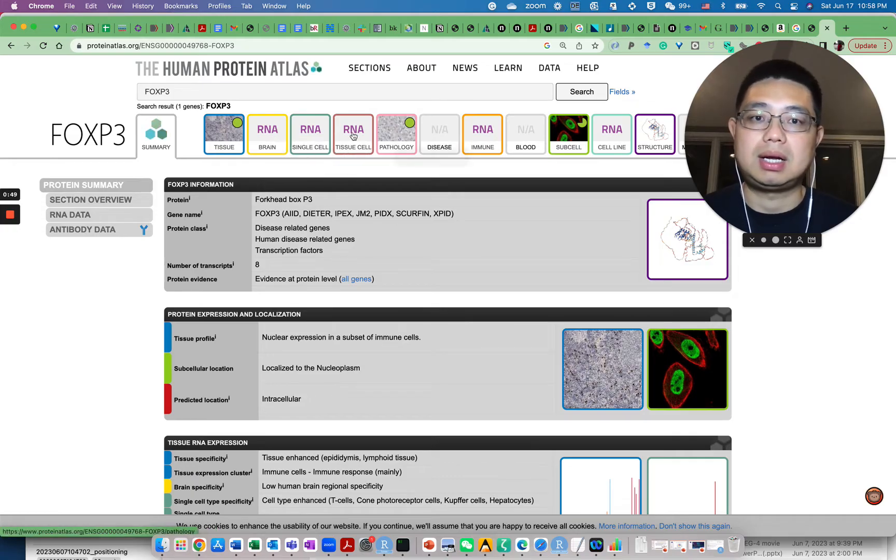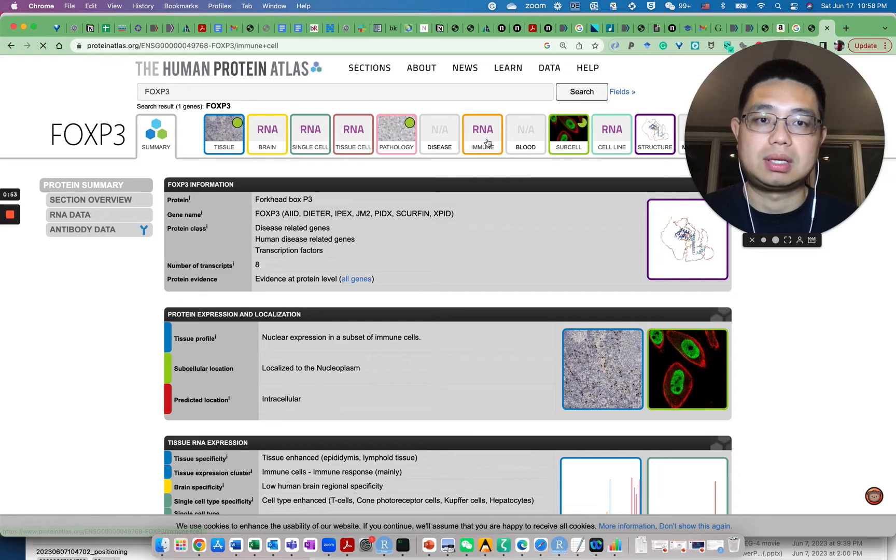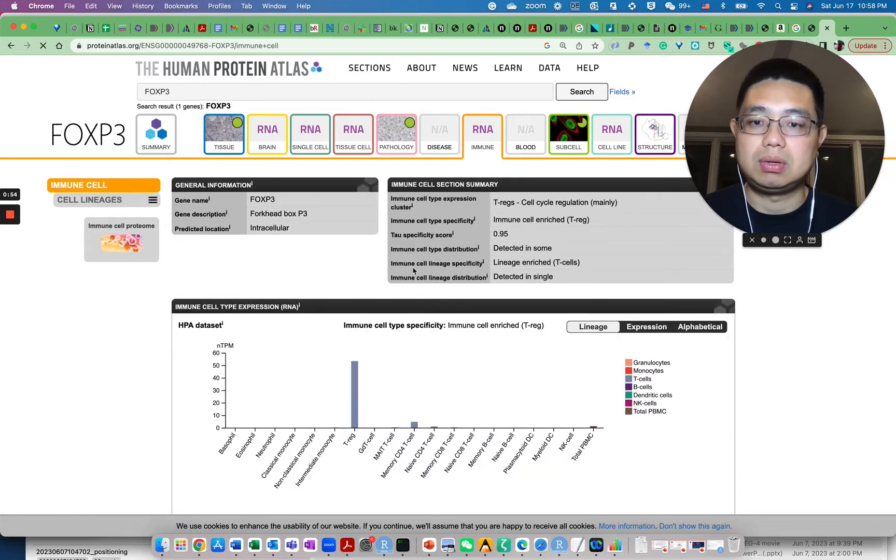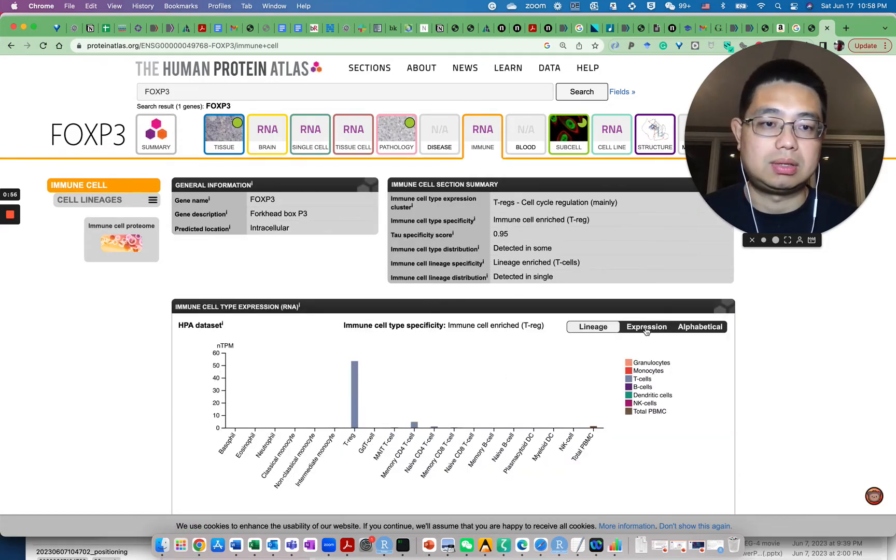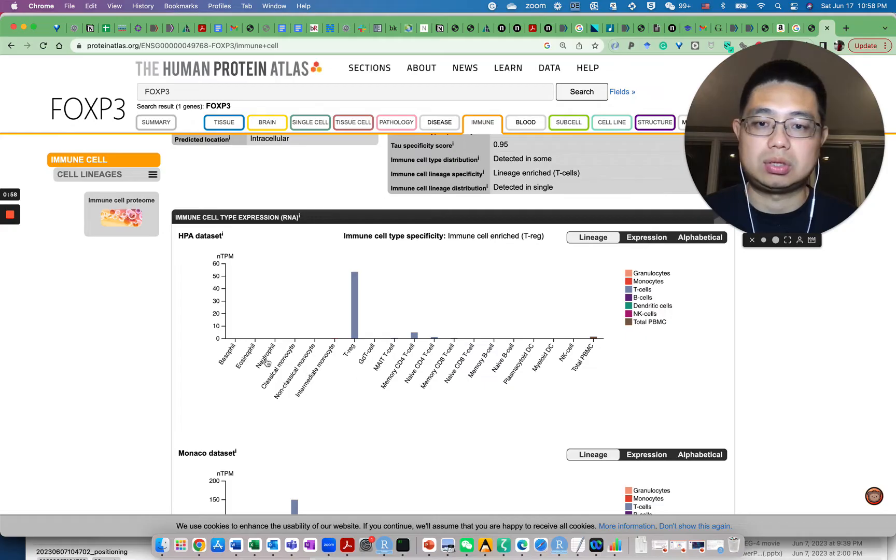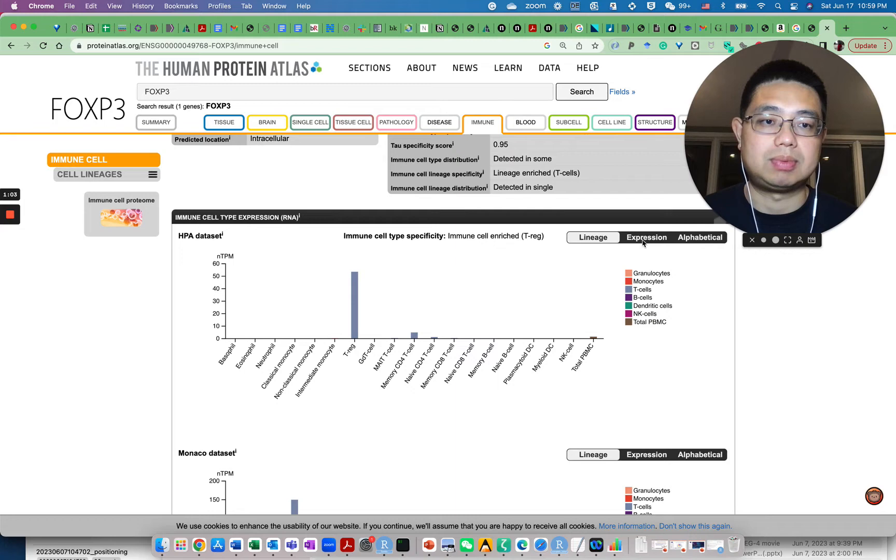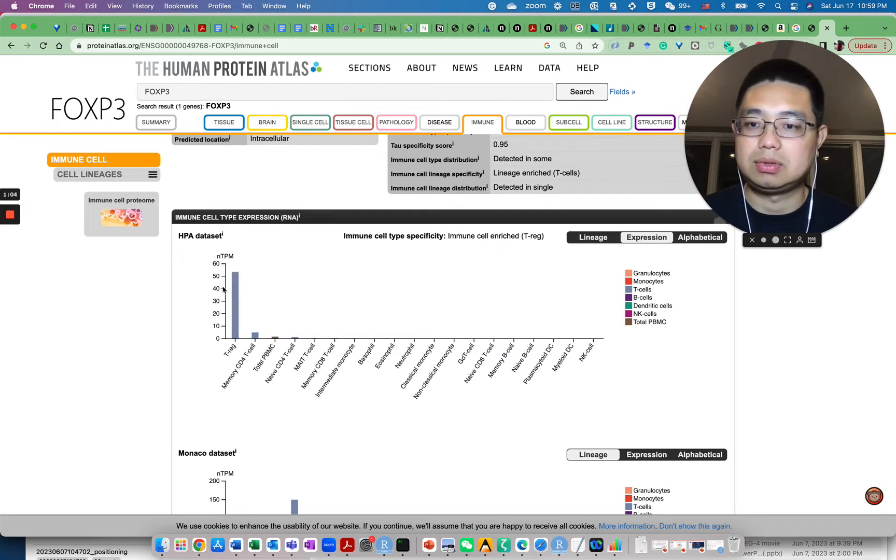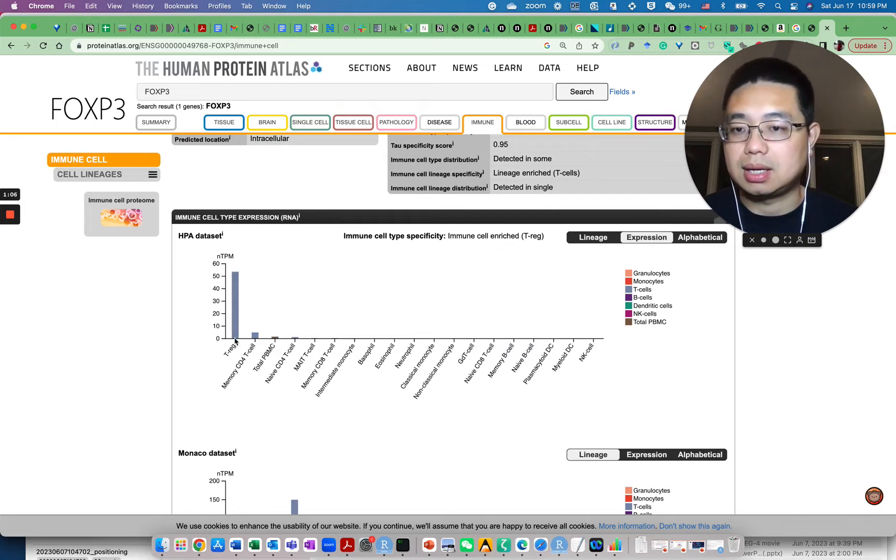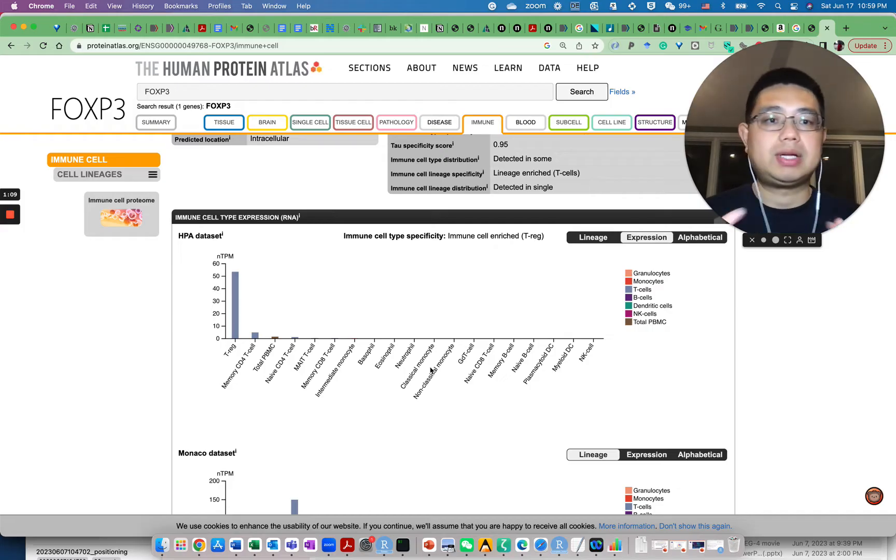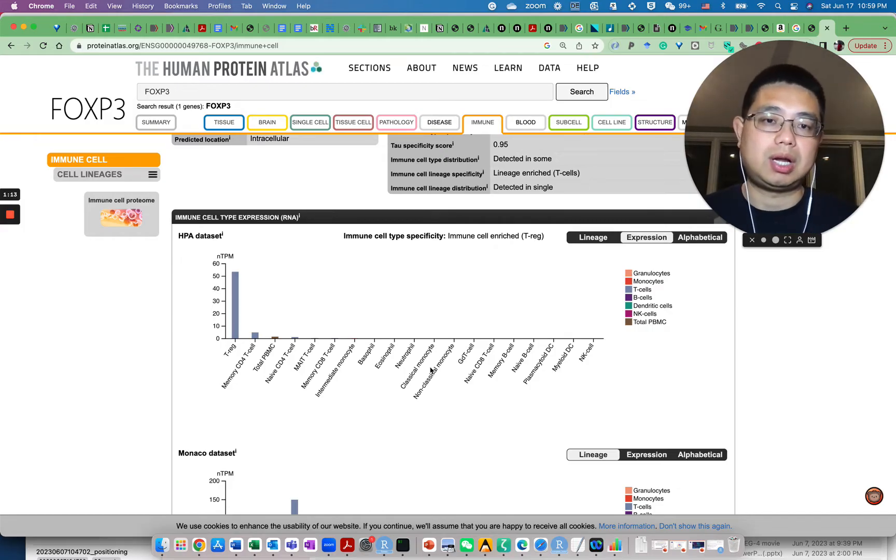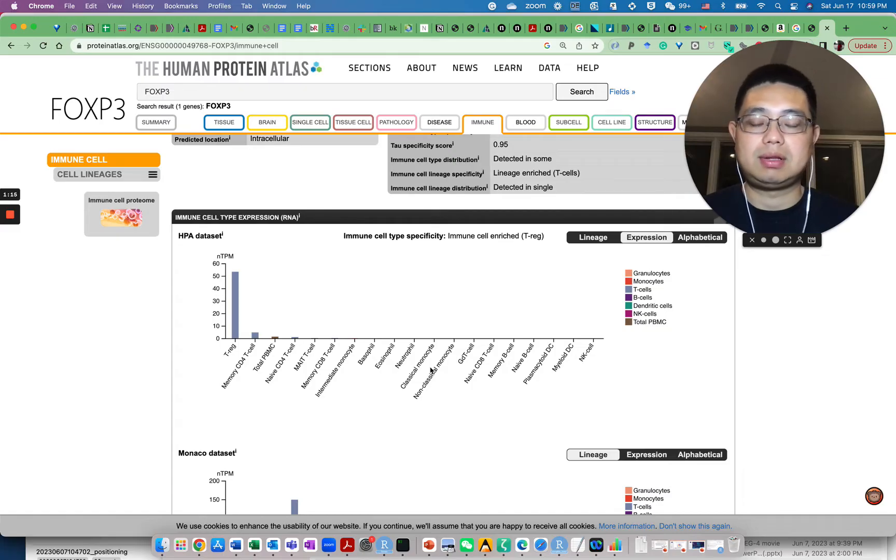You can look at RNA or tissue expression, and if you click immune here you can also sort the expression values by those bars. You see it's the highest in the T-regulatory cell. Protein atlas actually serves as a really good tool for you to quickly check the marker genes if you have that in mind.